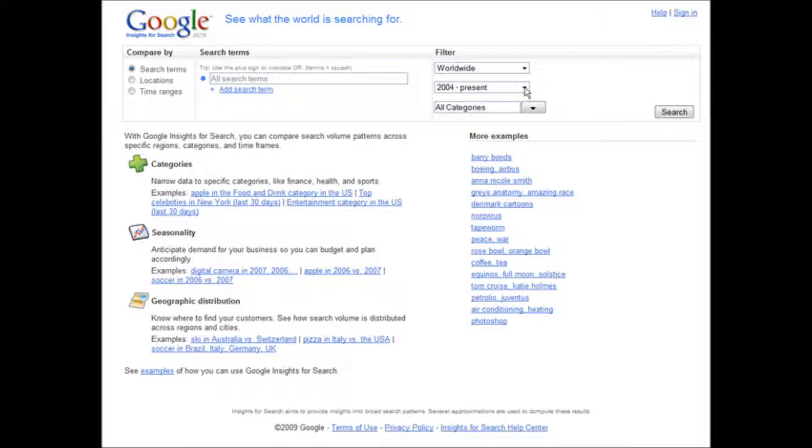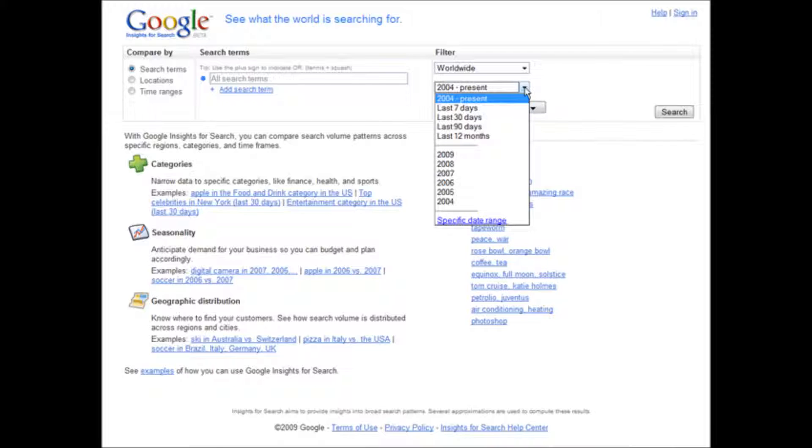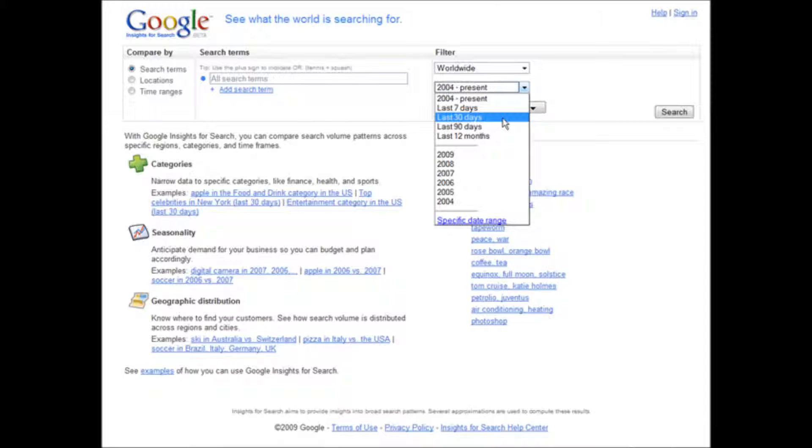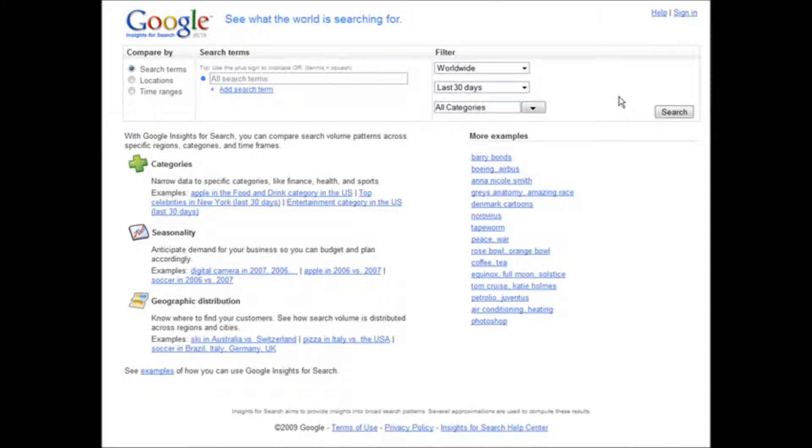Then what we want to do is pick the time period. Let's say we want to look for the last 30 days. This will give you an idea of what's rising in the last 30 days. You don't want to take too long of a trend nor too short of a trend, so either 7 days or 30 days. Let's go with 30 days.